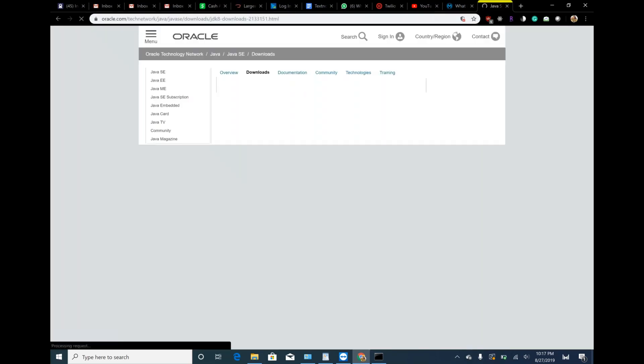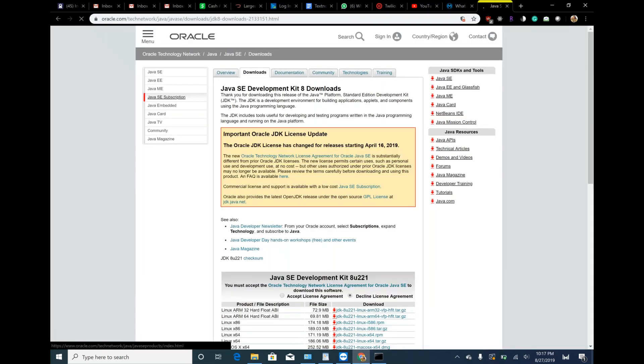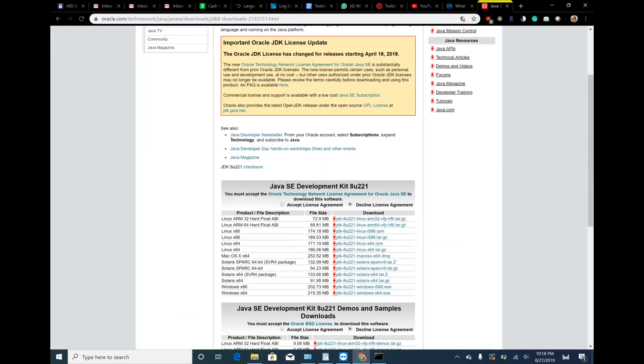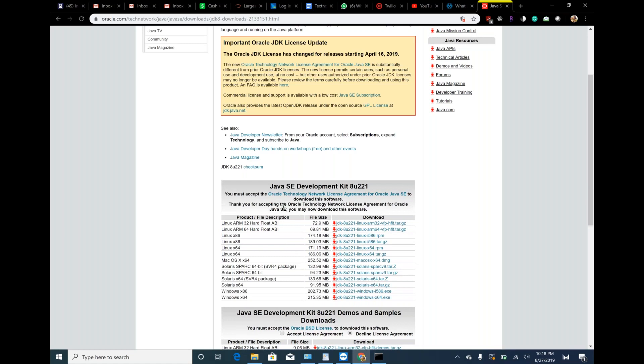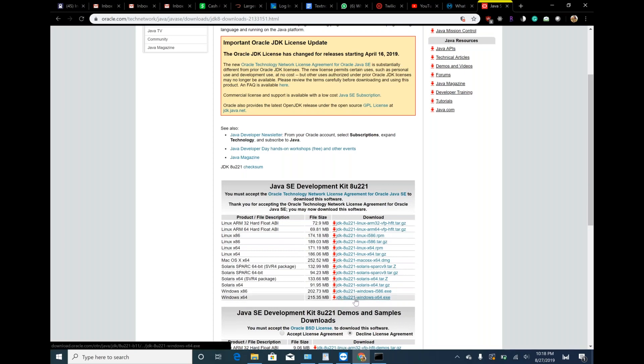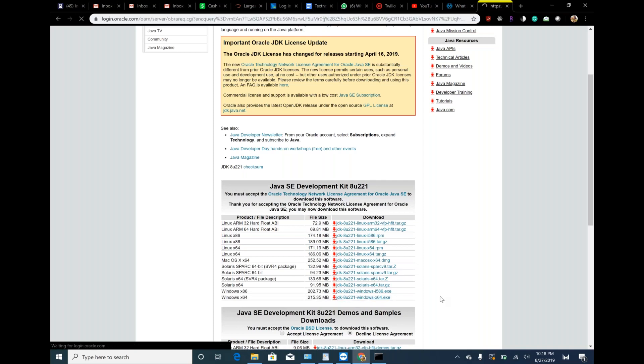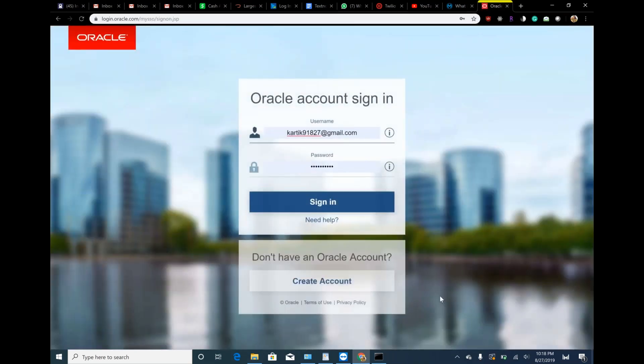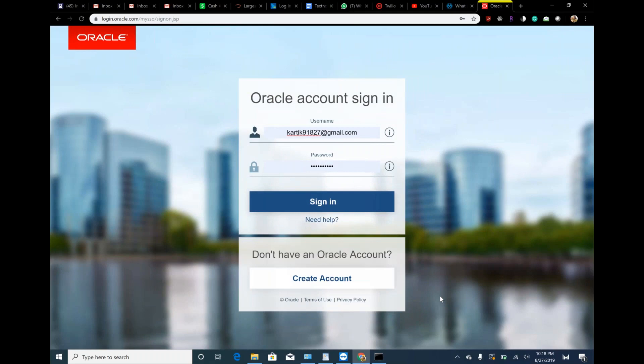I hope you have good internet speed. Do you have Oracle account? We are going to develop eight point two to one, so just click on the last one. It will be downloaded. I think I have an account. Just sign in.